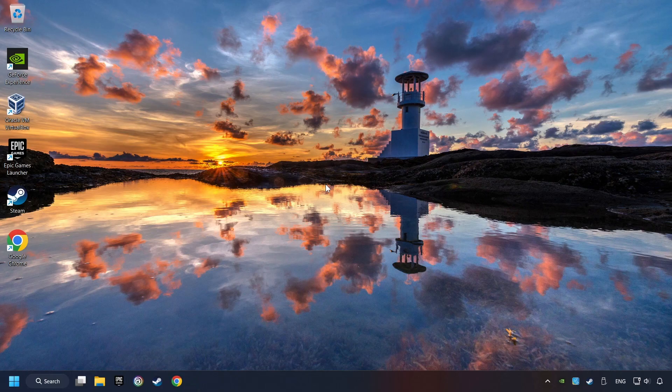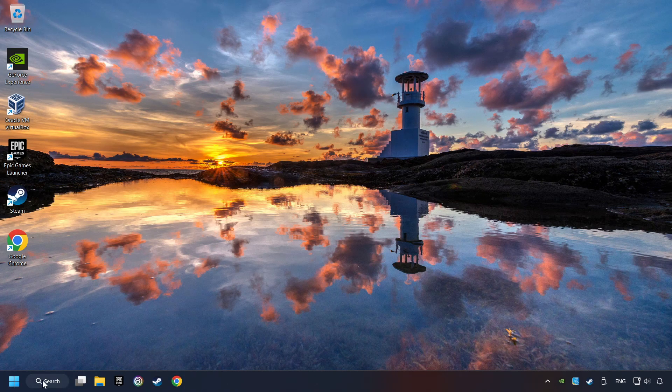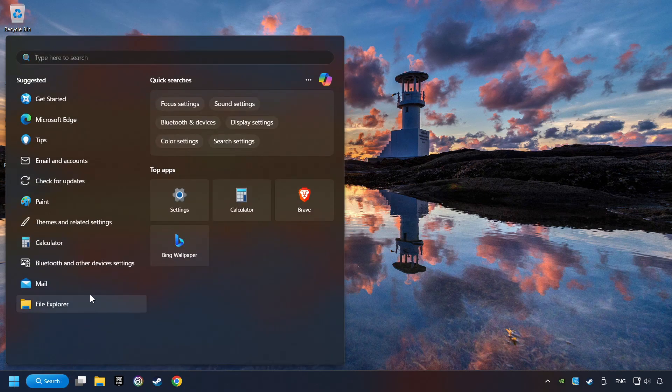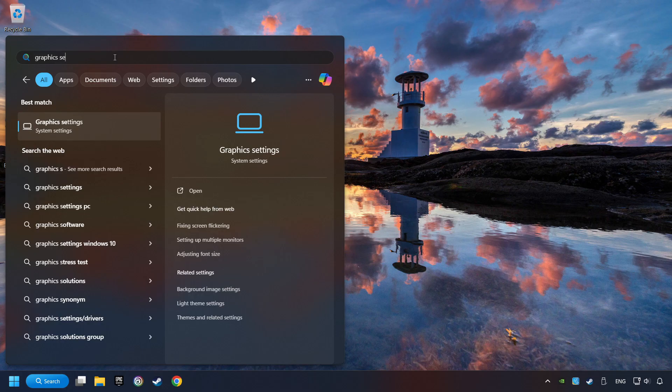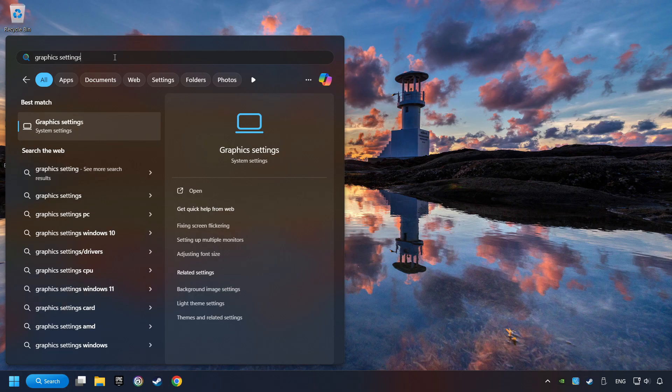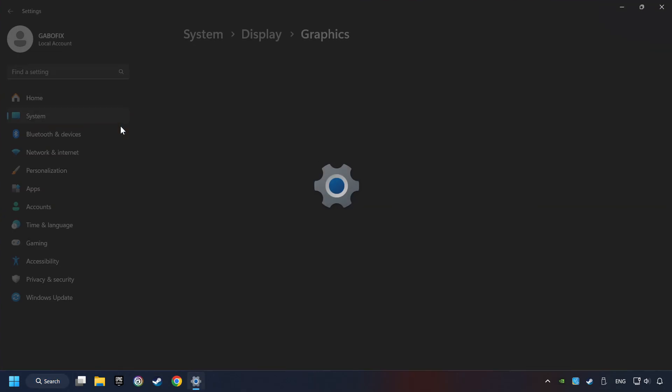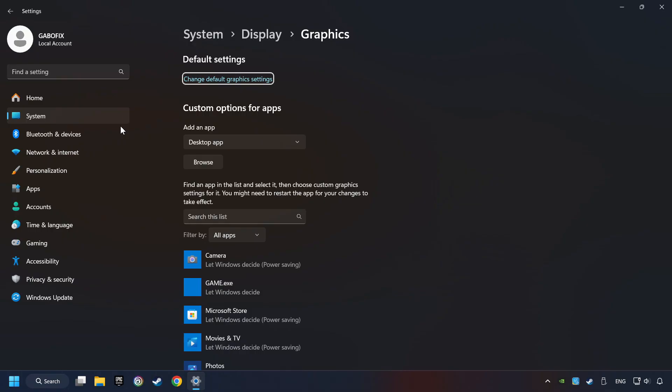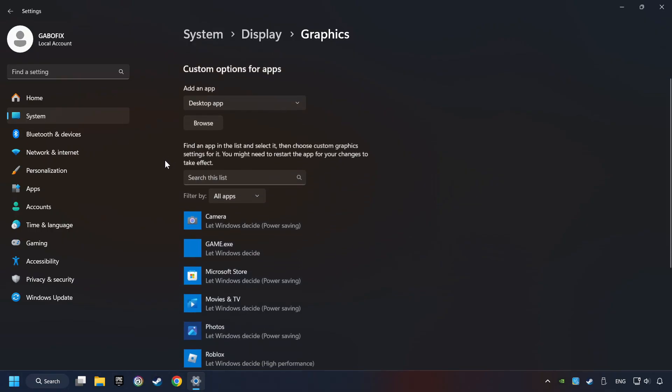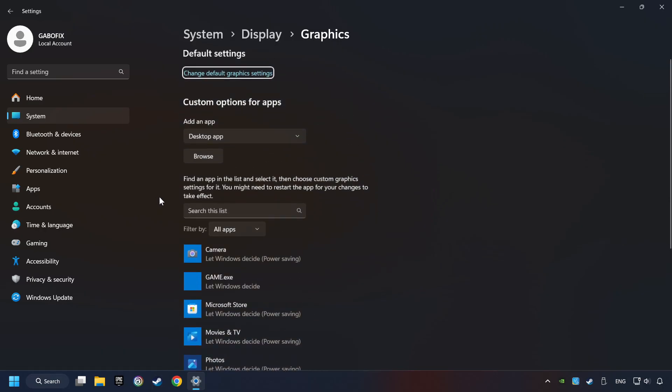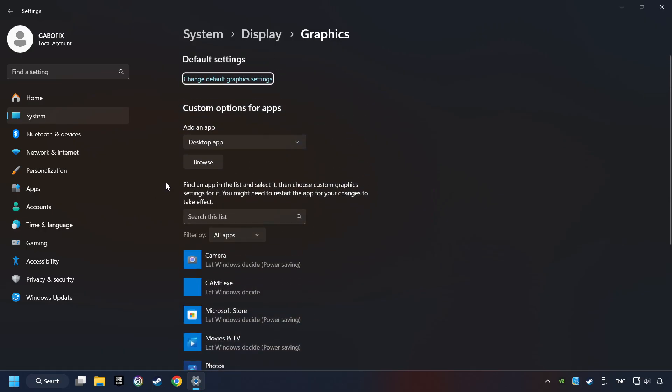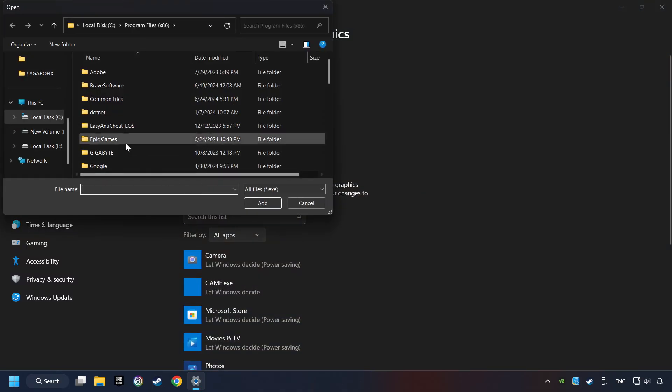Now if that didn't work, click on the search box and type in Graphic Settings. Click on Graphic Settings. Search your games in the list. If you can't find the game you're looking for, then use the Browse button to add the startup file of the game.